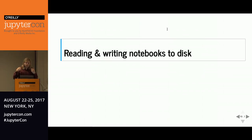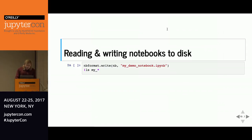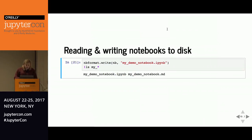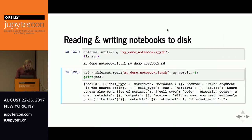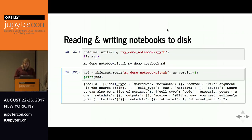After building notebooks by adding cells, we write them out using nbformat.write. And now if we want to read that back in, this is the simple dictionary that would be read back. When you do the writing, it renormalizes source cells so that they're no longer lists of strings — they're just strings.